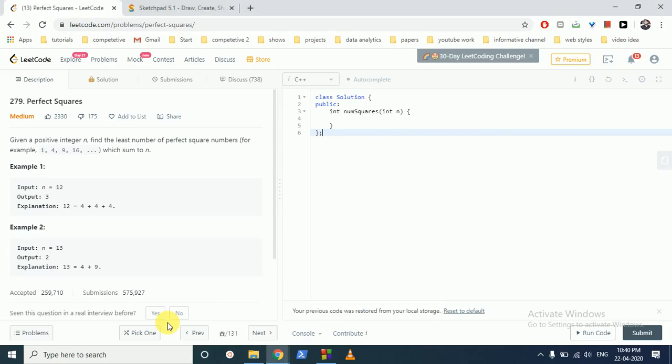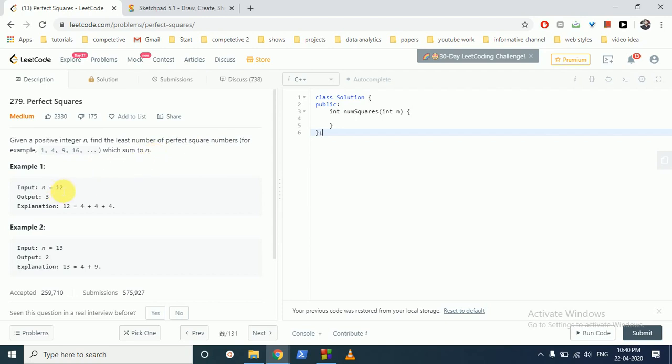Today we are going to discuss this question from LeetCode, problem number 279, Perfect Squares. In this question you are given a positive integer n. Find the least number of perfect square numbers with sum equal to n. For example, for n equal to 12, the least number of squares required are 3 because 4 plus 4 plus 4, which are square of 2, equal to 12. For 13 you require 2 squares, 4 and 9. So you have to do it for any n.